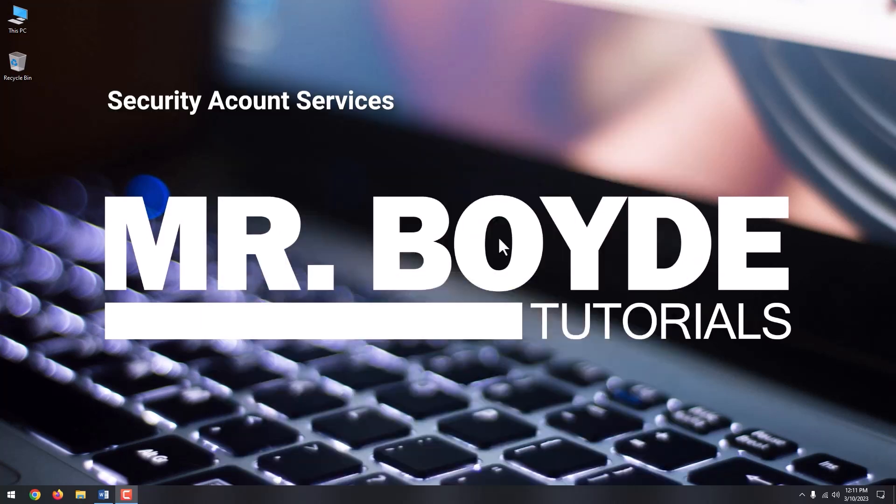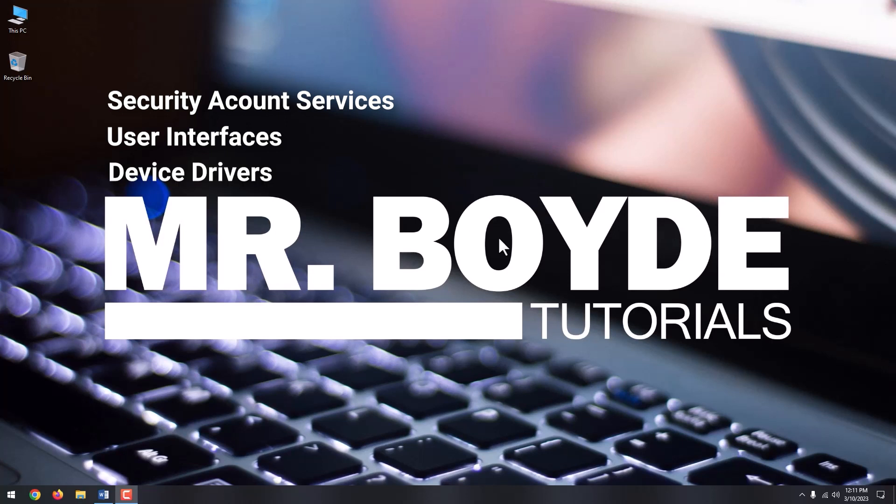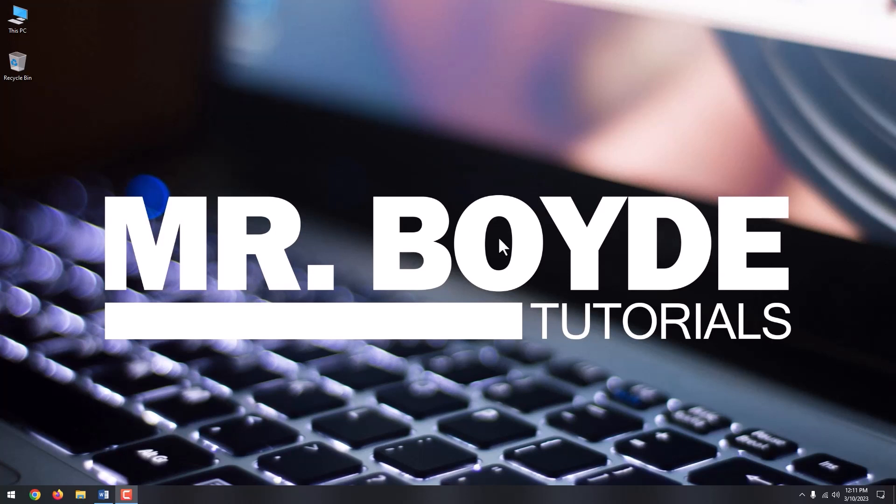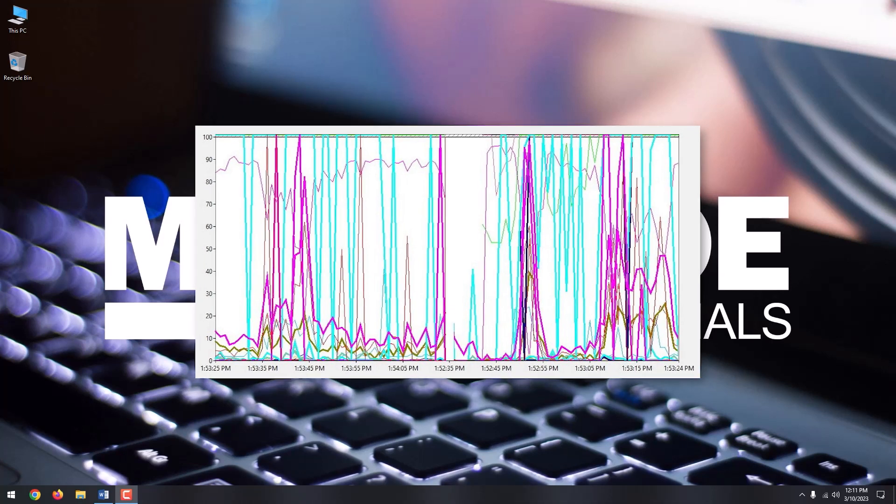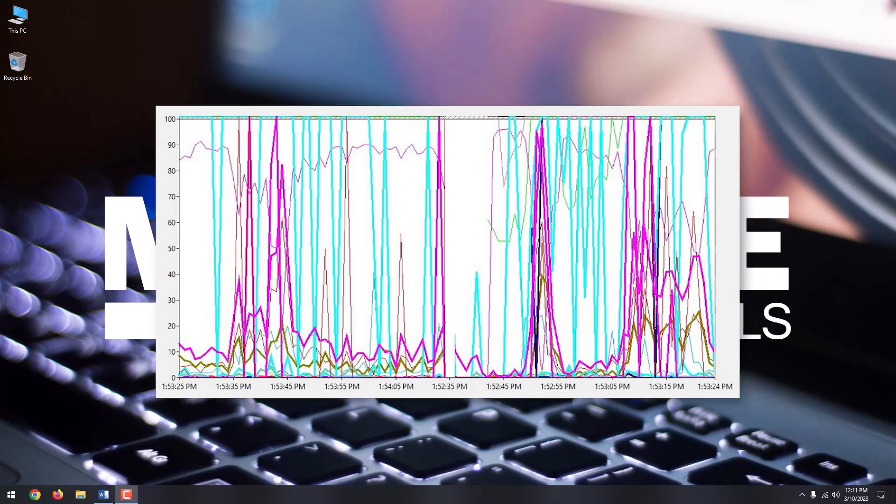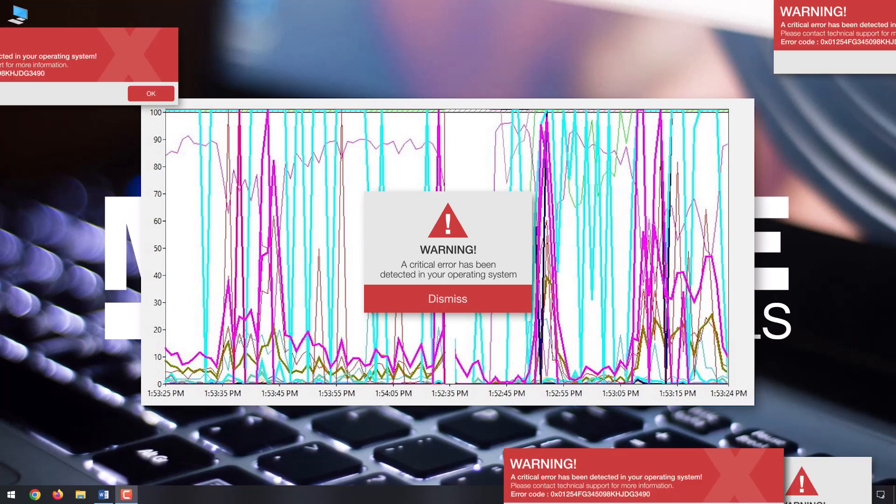Security account services, user interfaces, and device drivers can all use the Windows registry. It also helps monitor system performance and diagnose system errors.